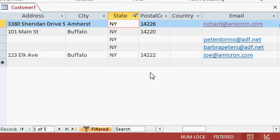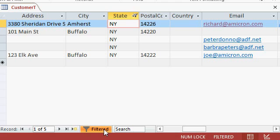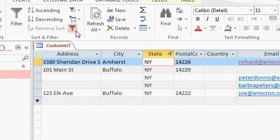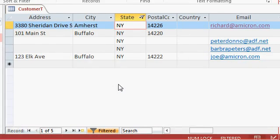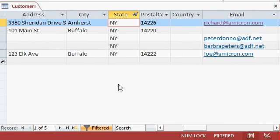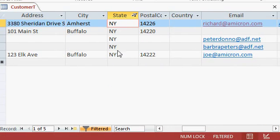You can tell you have filtered results in a couple of different ways. First, you can see the symbol there. That means filtered. This is highlighted. That says filtered. It says filtered in the status bar down here. And up in the ribbon, you can see this guy, which is the filtered button, is also highlighted. So when you've got filtered records, Access does a pretty good job of warning you that this is a filtered set of data.